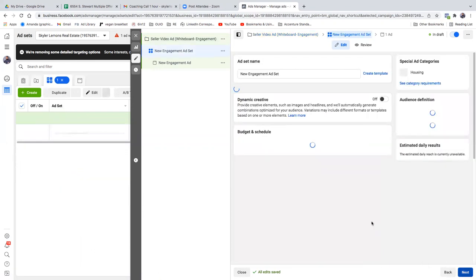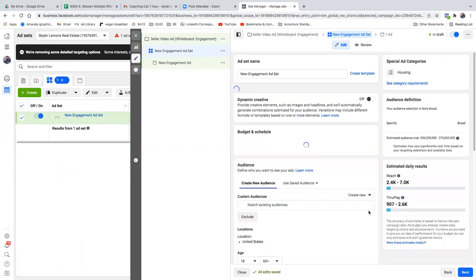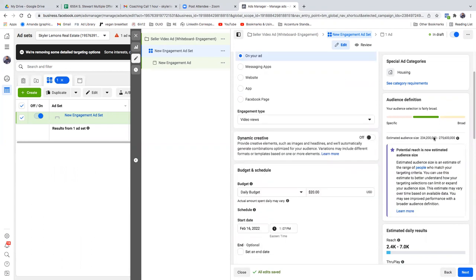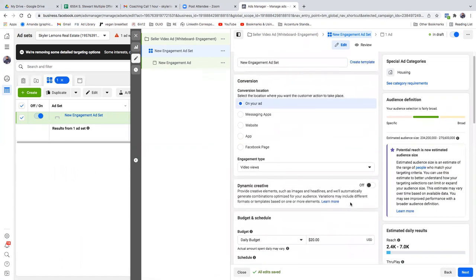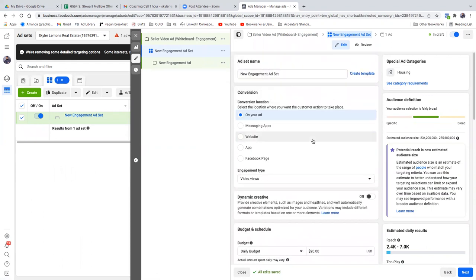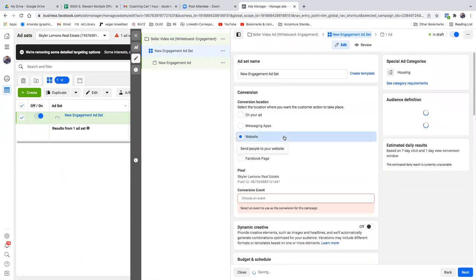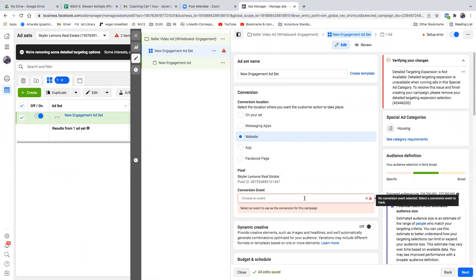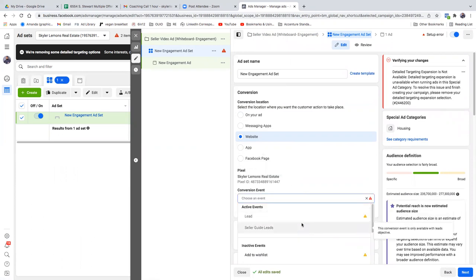That was tab one — campaign. Now we're on the second tab covering targeting. You're going to click on website and then in the conversion event, click that red box and you'll see your custom conversion. On this second step — the ad set level — we want to name it and put in your custom conversion, which is the thank you page.